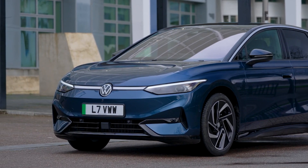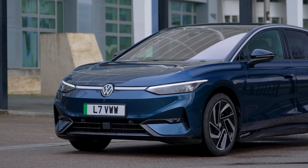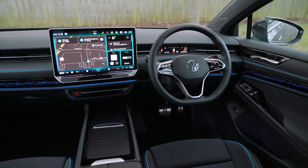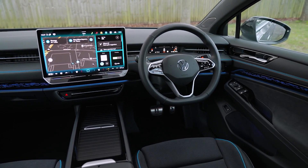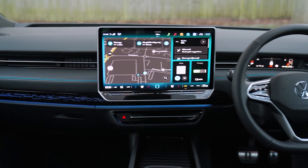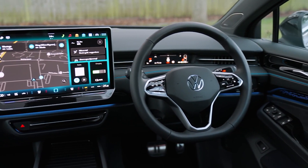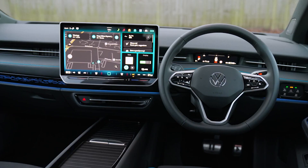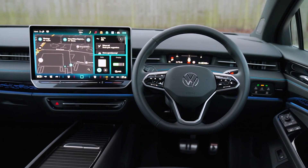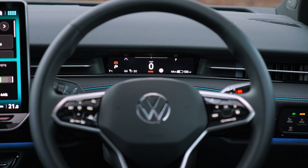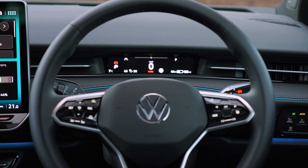This is the Volkswagen ID.7. On the infotainment system, it is running the latest MIB4 software. I feel like I need to review this infotainment system as a separate video, as the previous MIB3 software was not that great and was not easy to use. It was slow, sometimes unusable, and the menu layout was not easy at all.